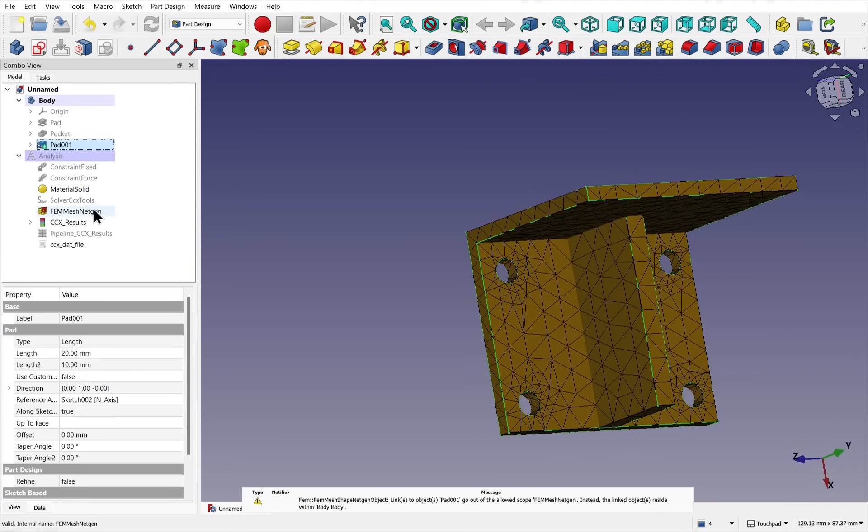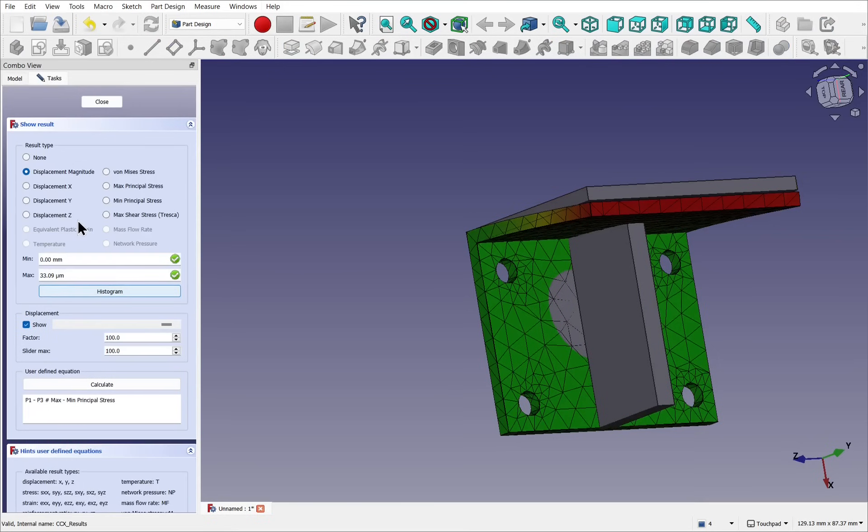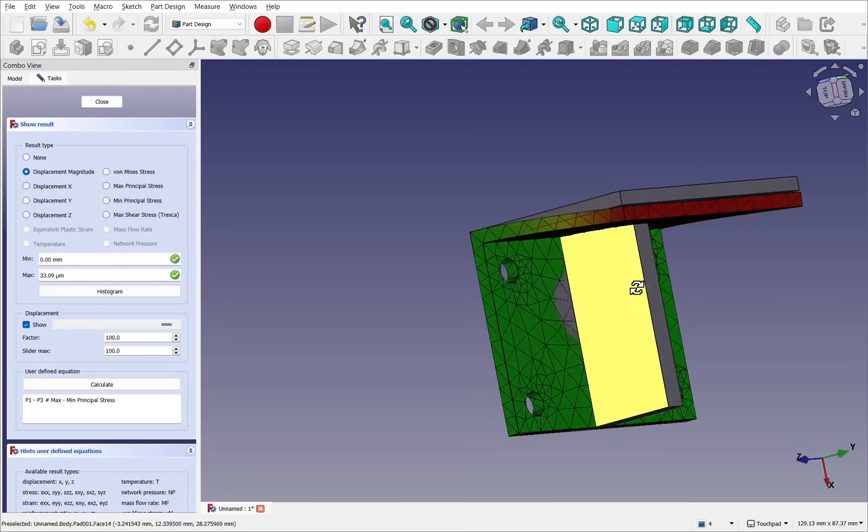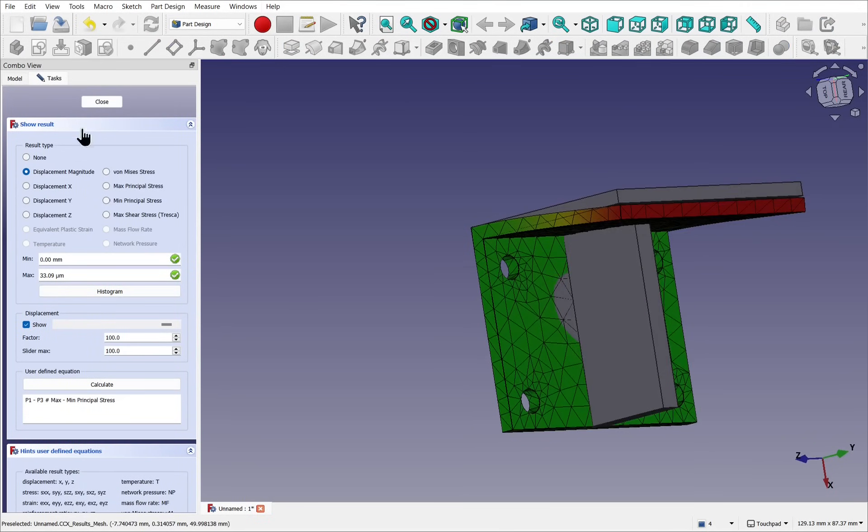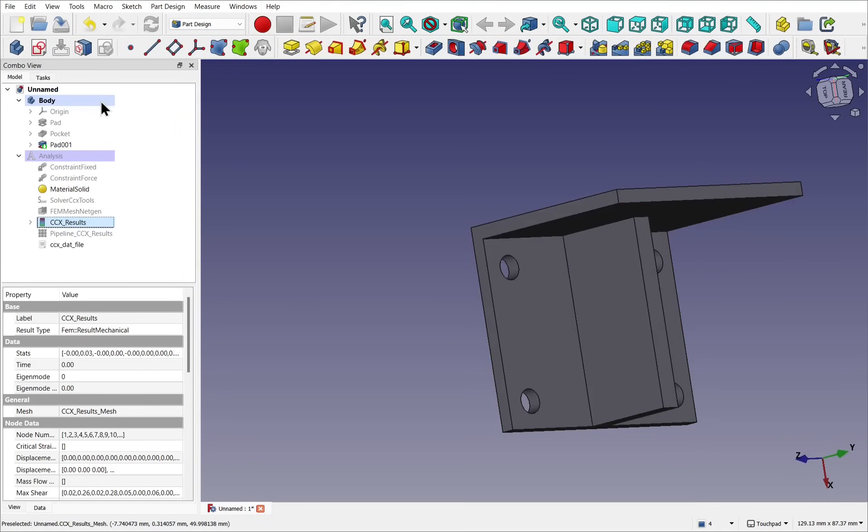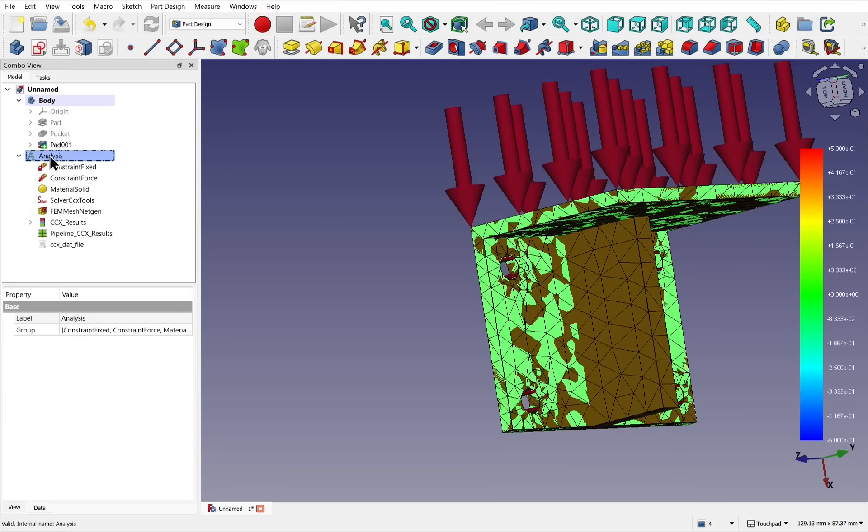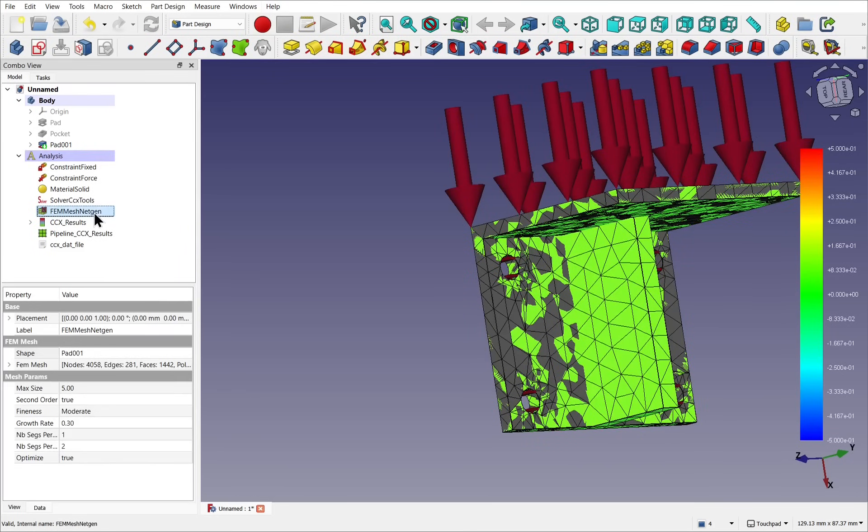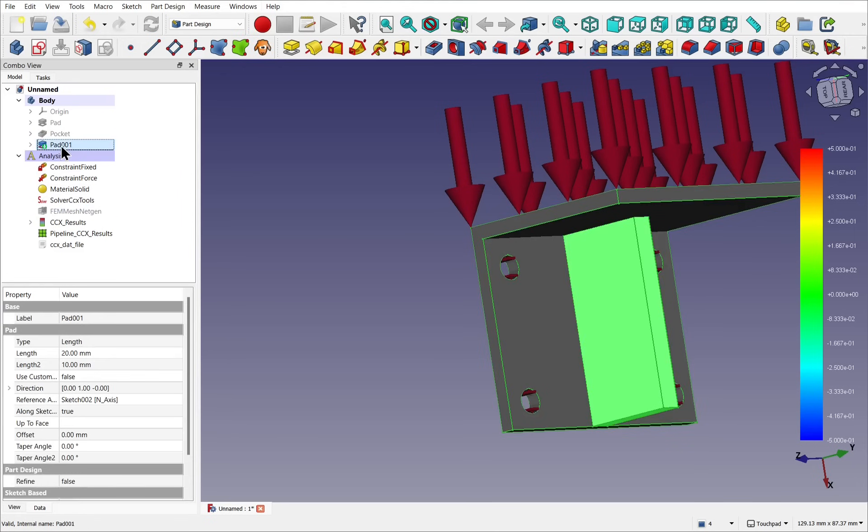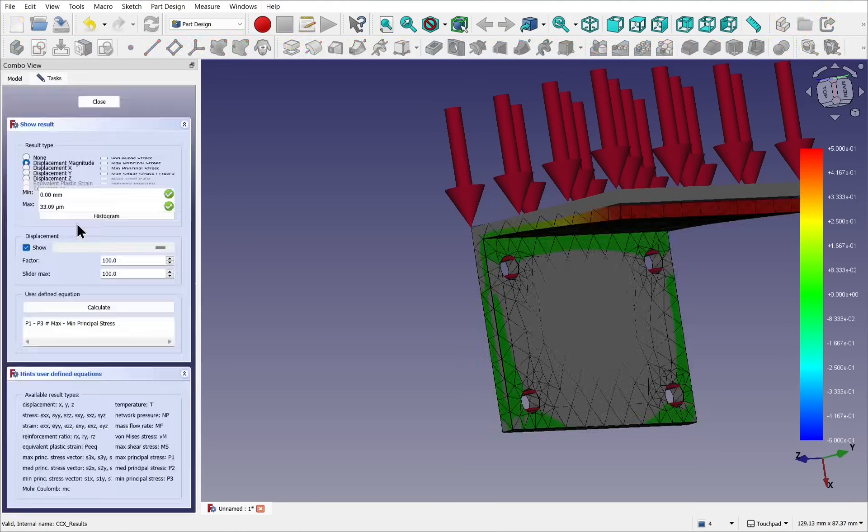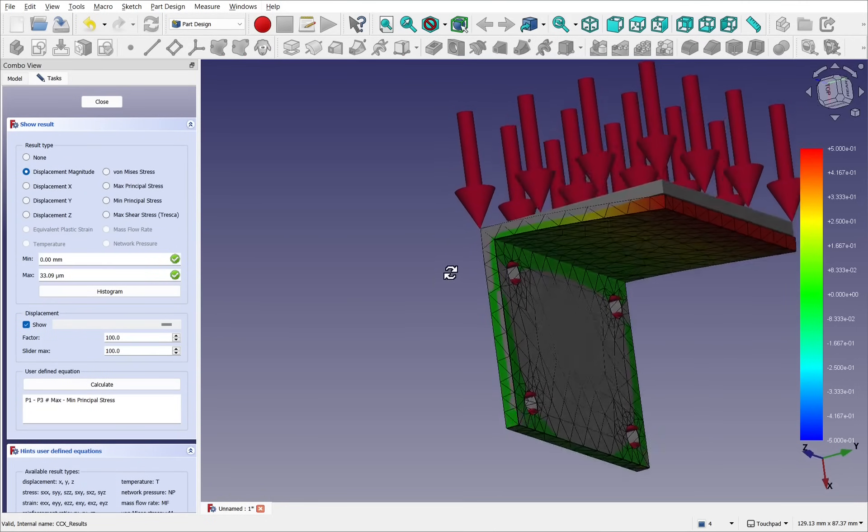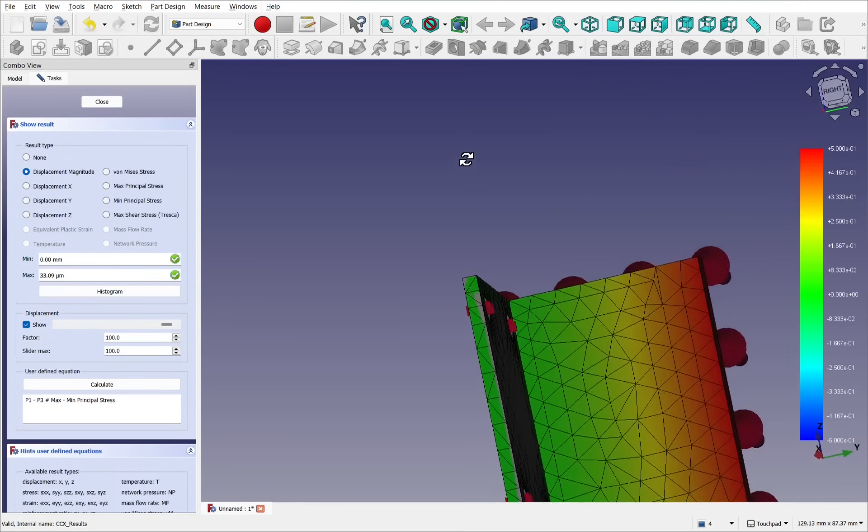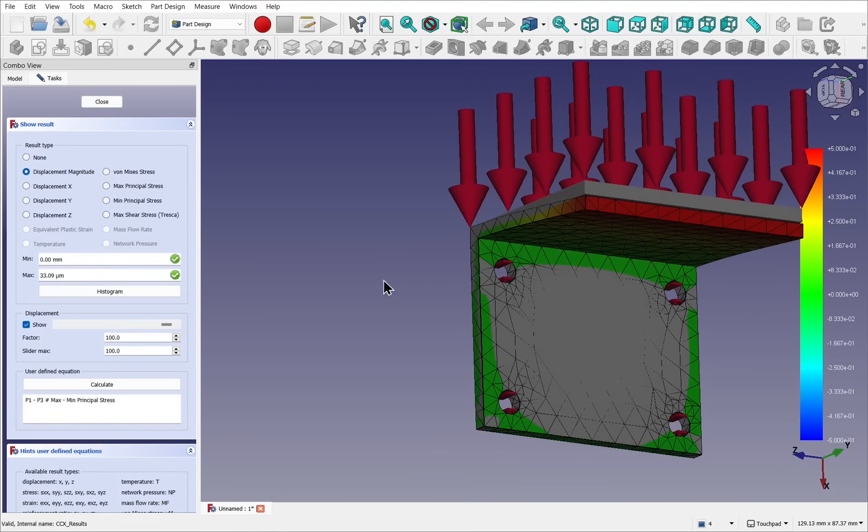But our results, if we look at them, don't include the feature. Let's close that. Click on our analysis and press the space bar so we can see that. So we've got the mesh here, press the space bar on there. Pad is still visible and click on that, press the space bar as well. And if I look at the CCX result by double-clicking on it, you can see we've got some missing results in there. So what do we do? We need to rerun that calculation.